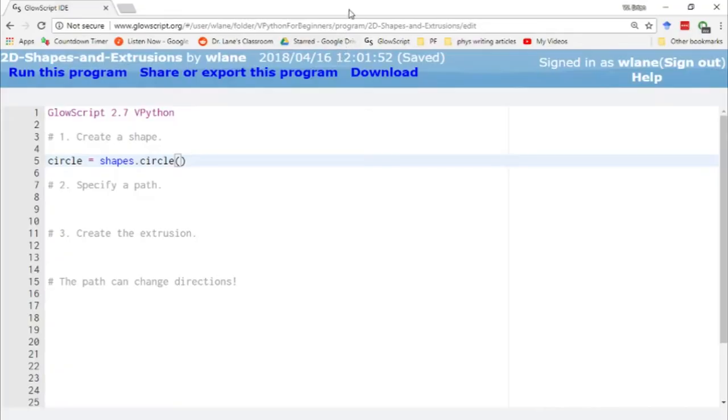In this video I'd like to show you how you can create some custom 3D shapes using the shapes library and the extrusion function in VPython.